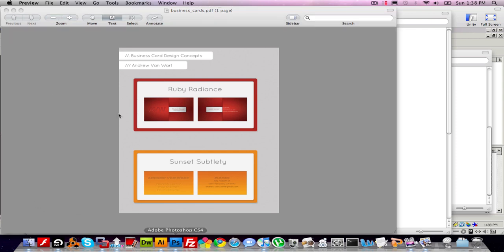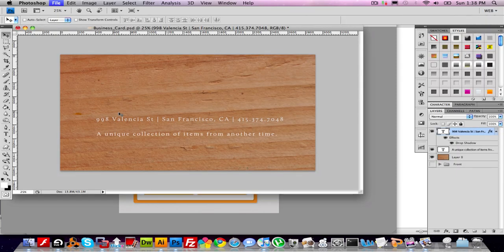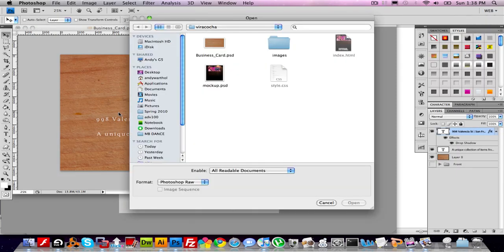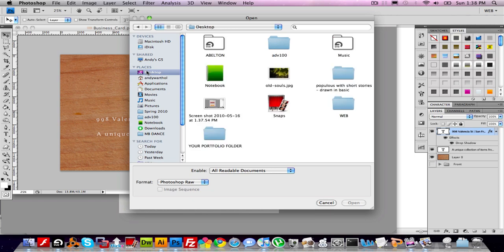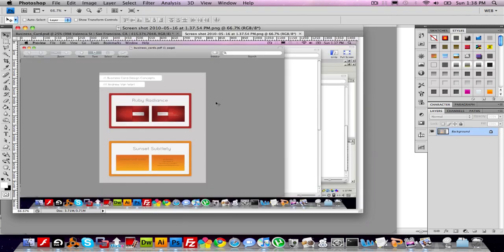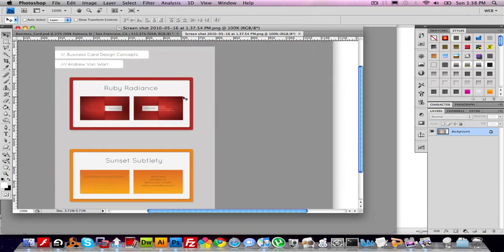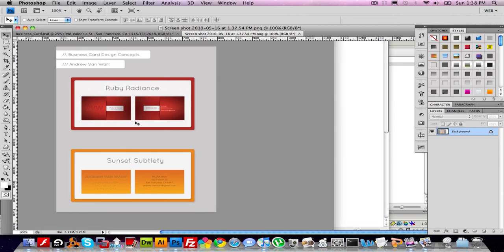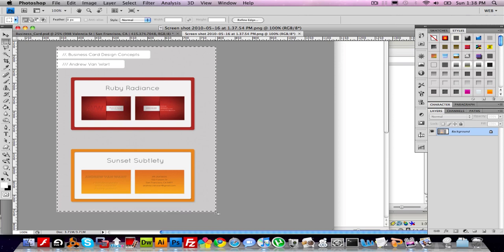Then in Photoshop, I can open up that screenshot from the desktop. From here, I just have to crop and resize. Really, making thumbnail images is a matter of just resizing and resaving. So I'm going to crop it first using the Marquee Selection tool.